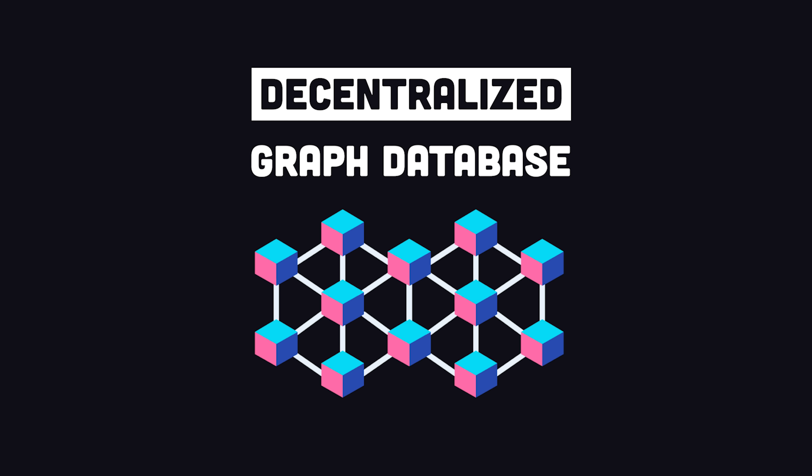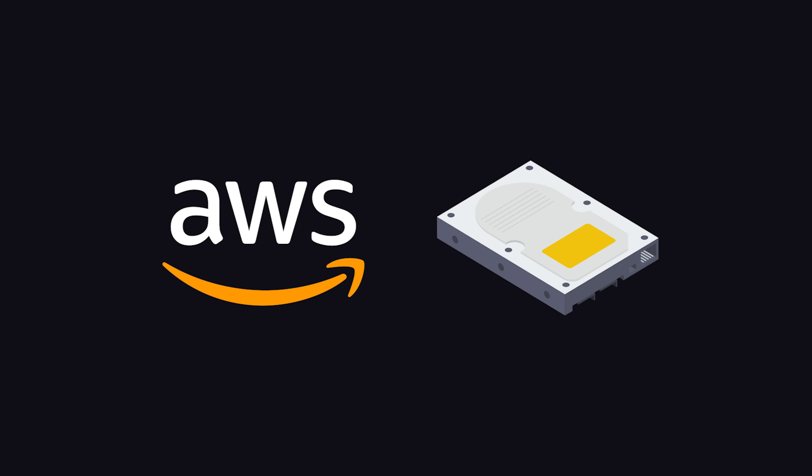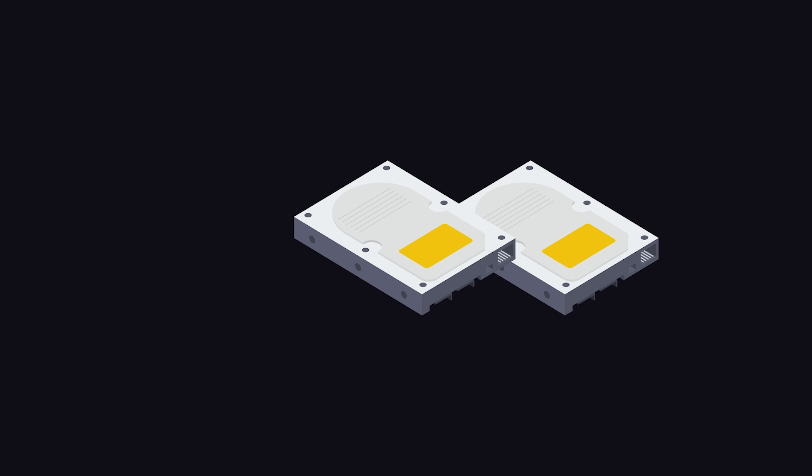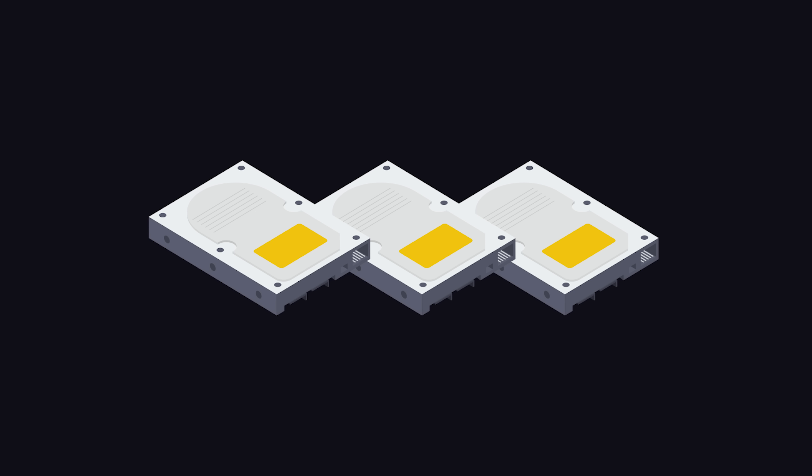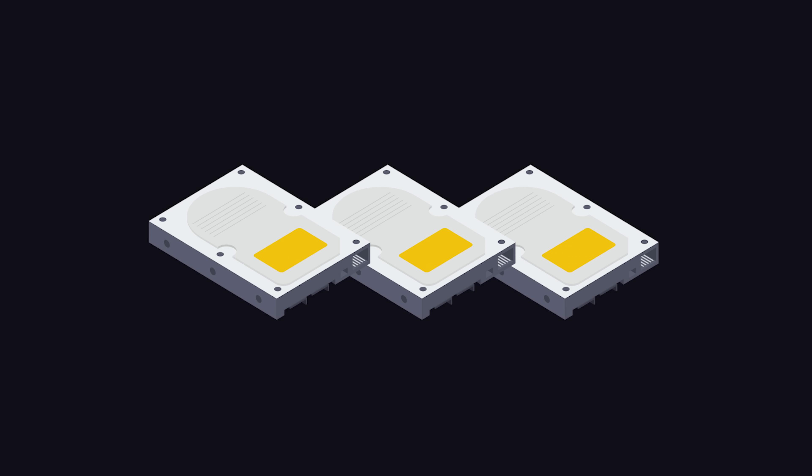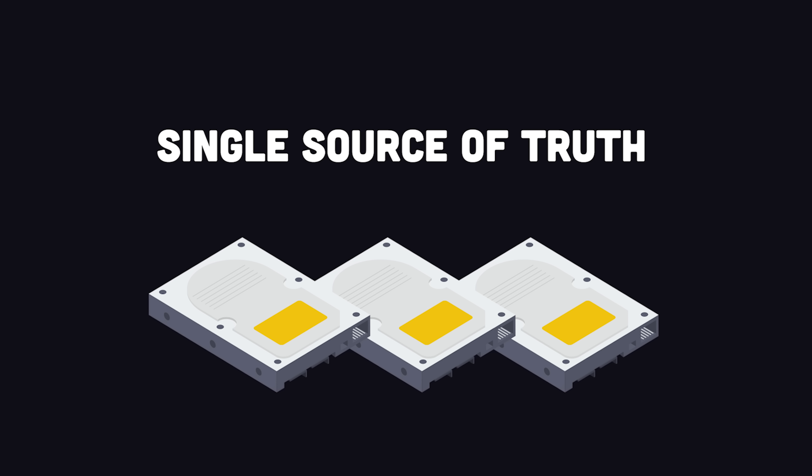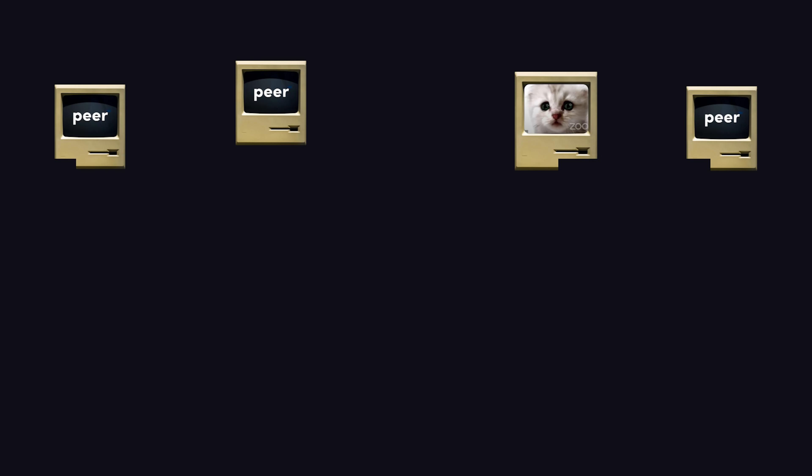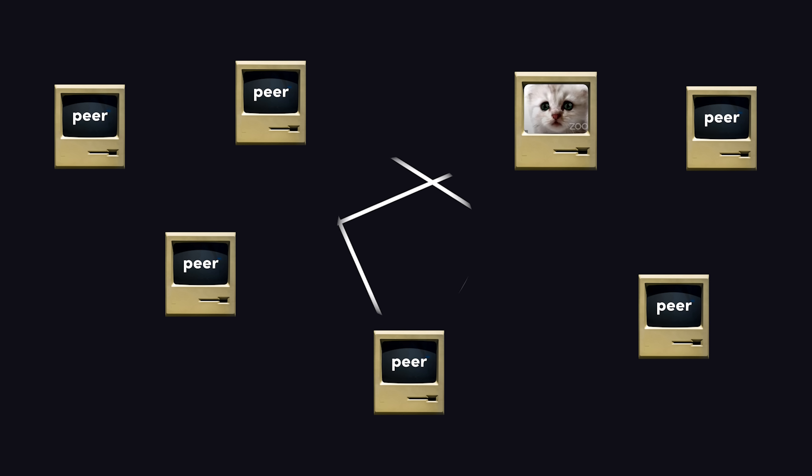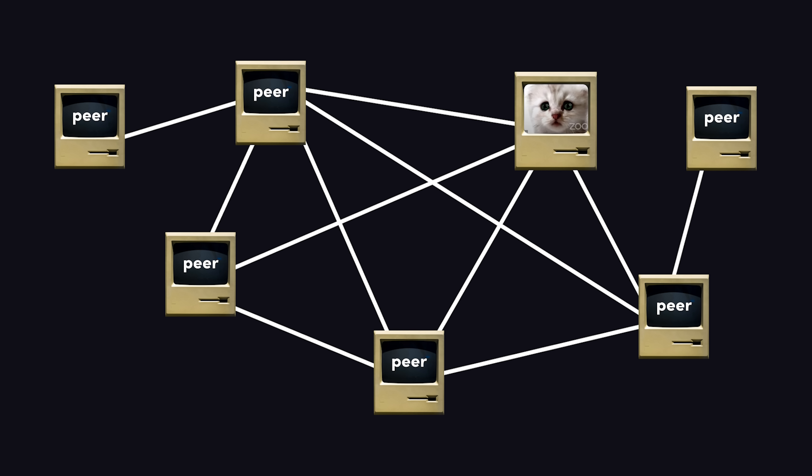A normal database would store all of your data in a hard disk somewhere in the cloud. It may be sharded across multiple machines, but for all intents and purposes, you can imagine your entire dataset on a single disk. Gun, on the other hand, stores a small subset of data on each user, based on the actual data that they consume in the application.